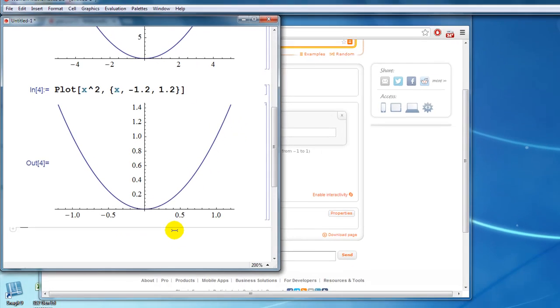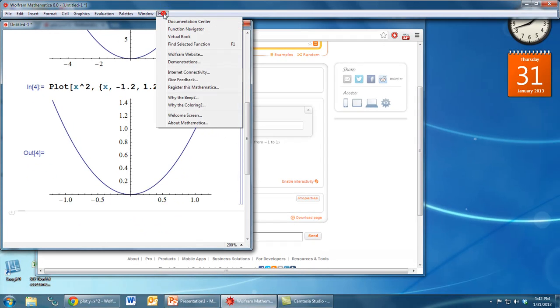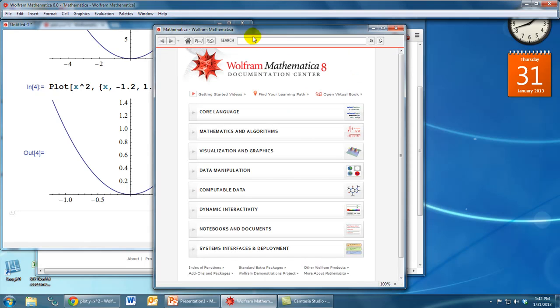The third way to get help using Mathematica is with the built-in help system. So if we go to the help menu and go to the documentation center, which is the first option under the help menu, then we have a search bar here at the top.